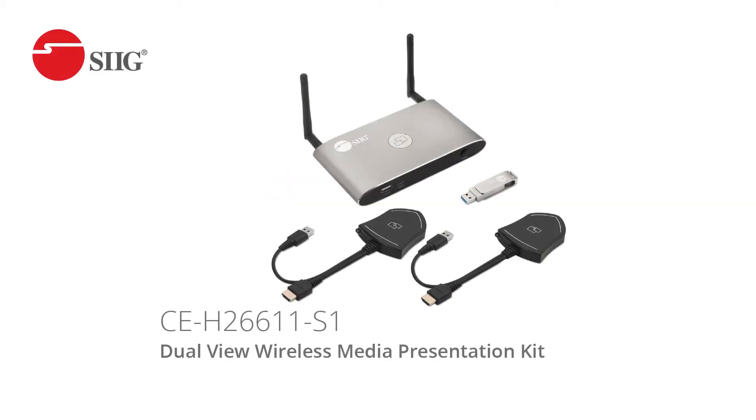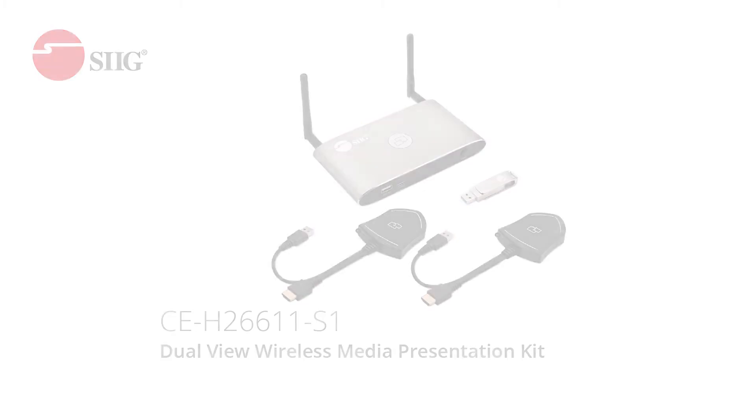Meet SIG's dual-view wireless media presentation switch, which includes three SKUs: the kit, the gateway, and individual dongle.